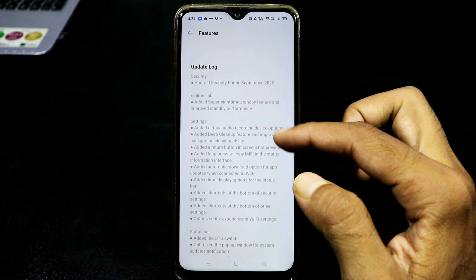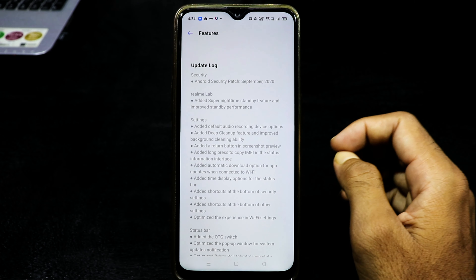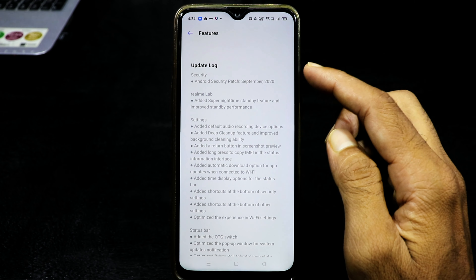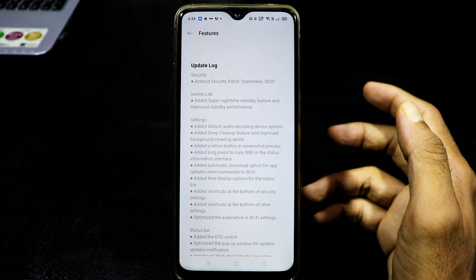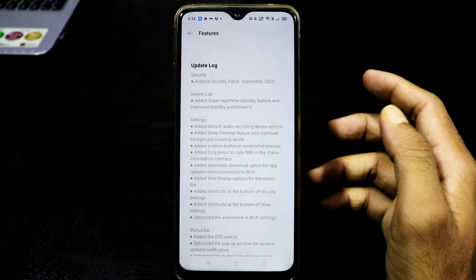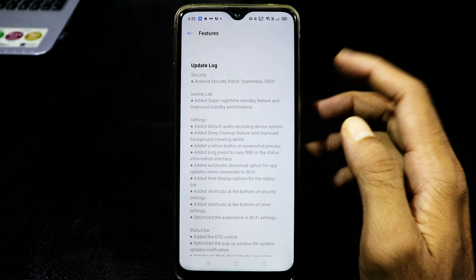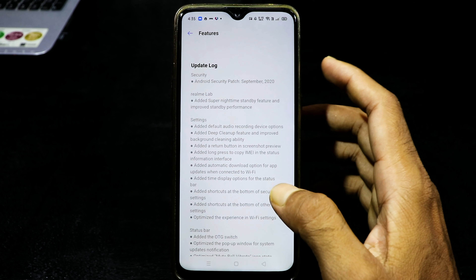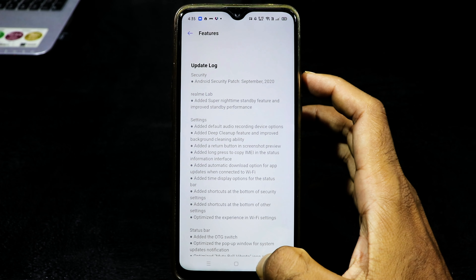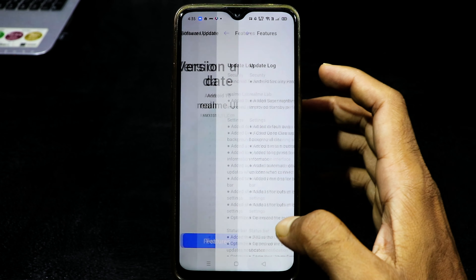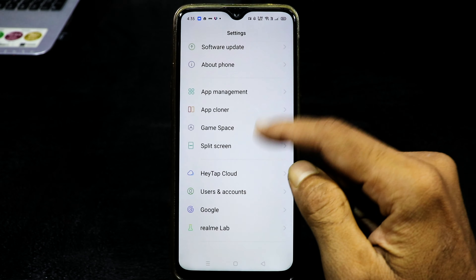There are many good features we will also get to know. We will have a new update with an Android security patch — the latest version. We will also do this: the Android security patch is the latest version.